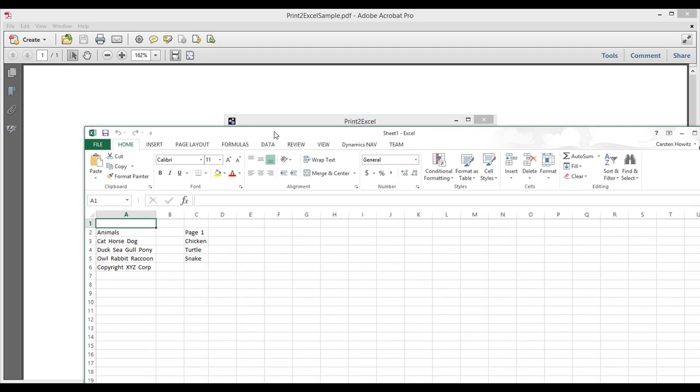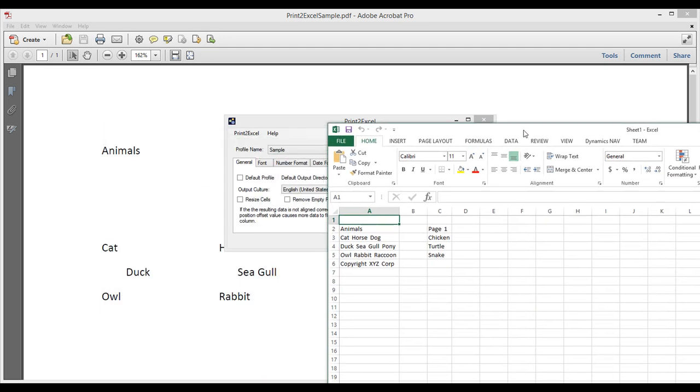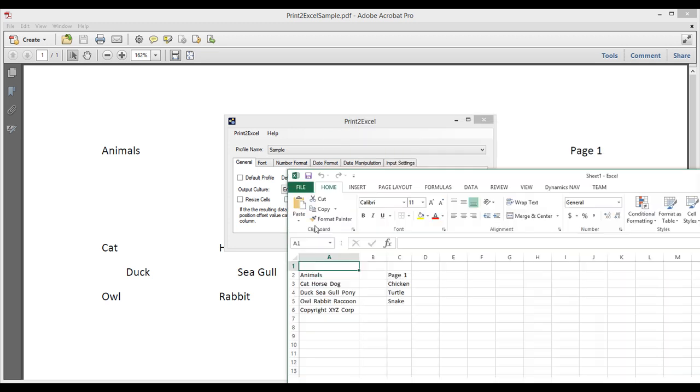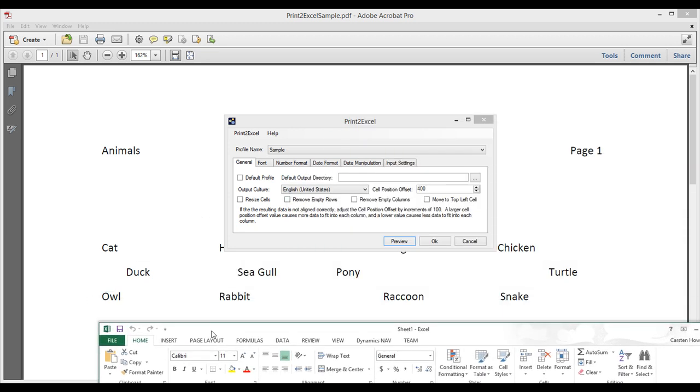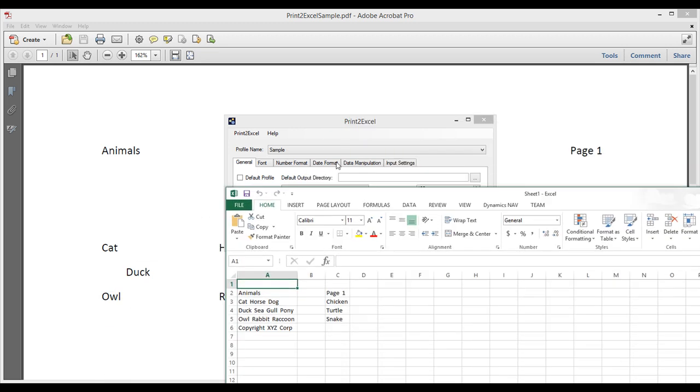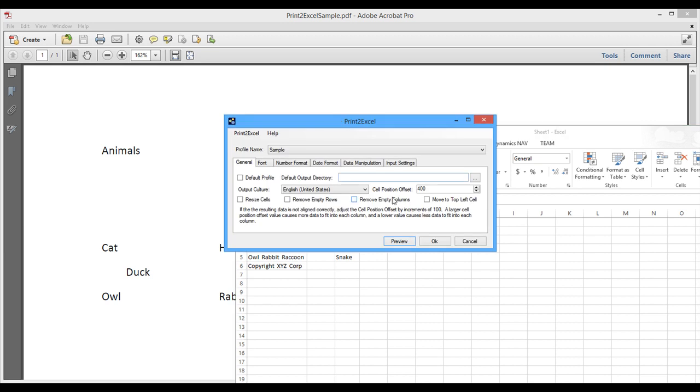We'll see that it didn't do exactly what we wanted. It put animals up here. We need to get rid of that. We need to get rid of the page. It looks like it thought all these were like the same column, and only the chicken and turtle and snake to the right would be in a separate column. So we definitely need to change something on this cell offset here.